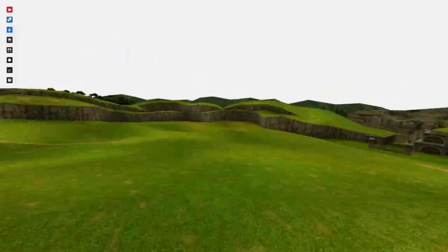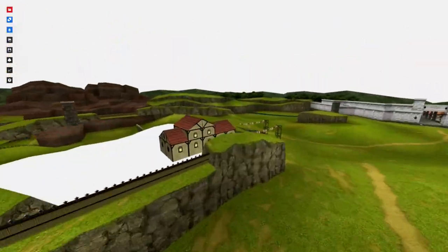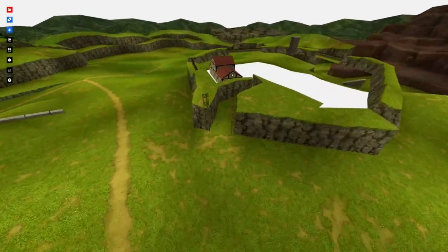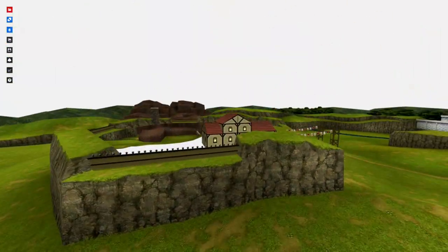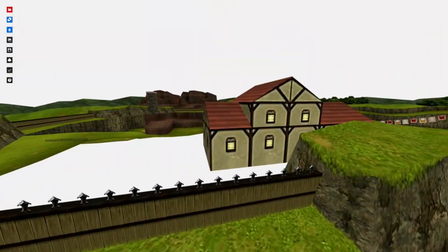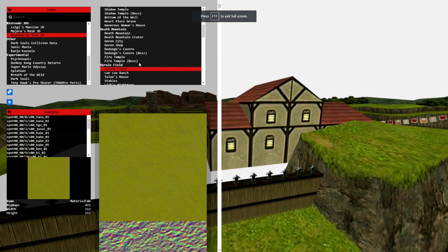Because Ocarina of Time runs at 20 frames per second. No joke. So here's the house you can see. It's just neat to see all the little tricks.